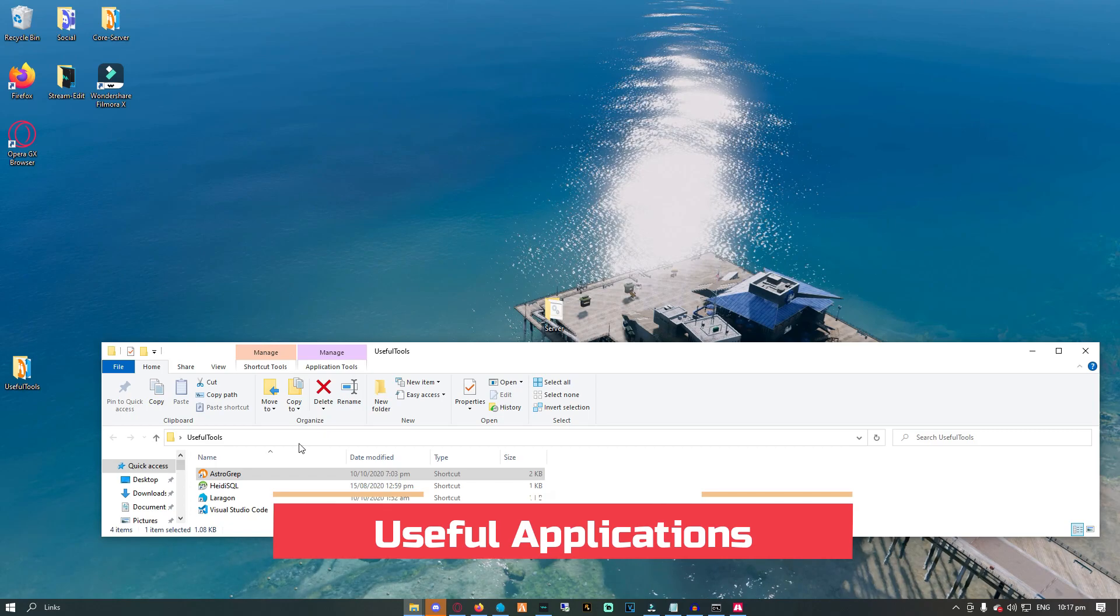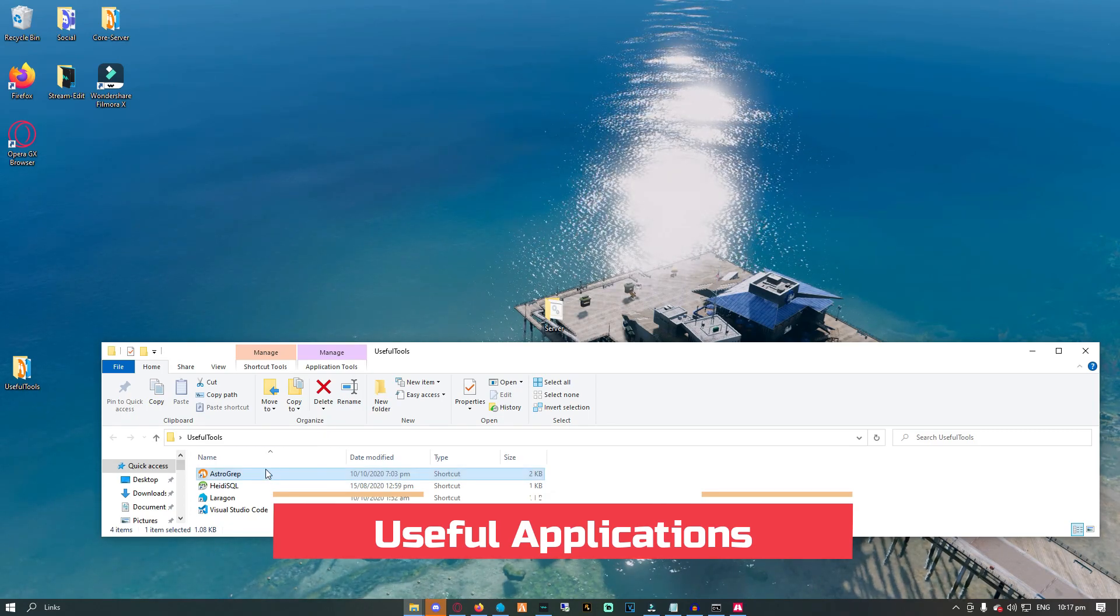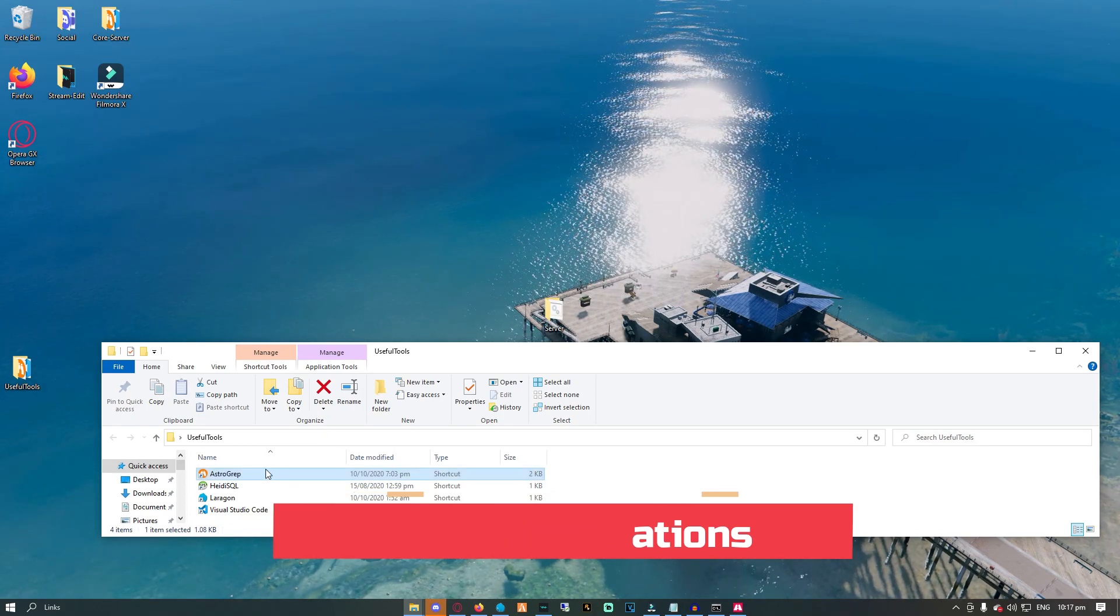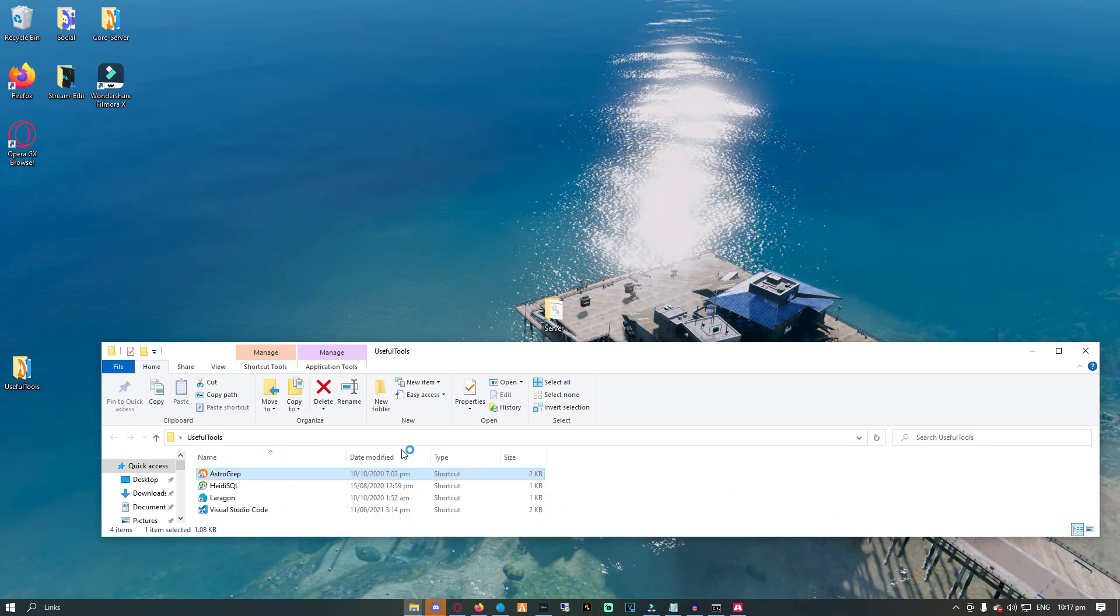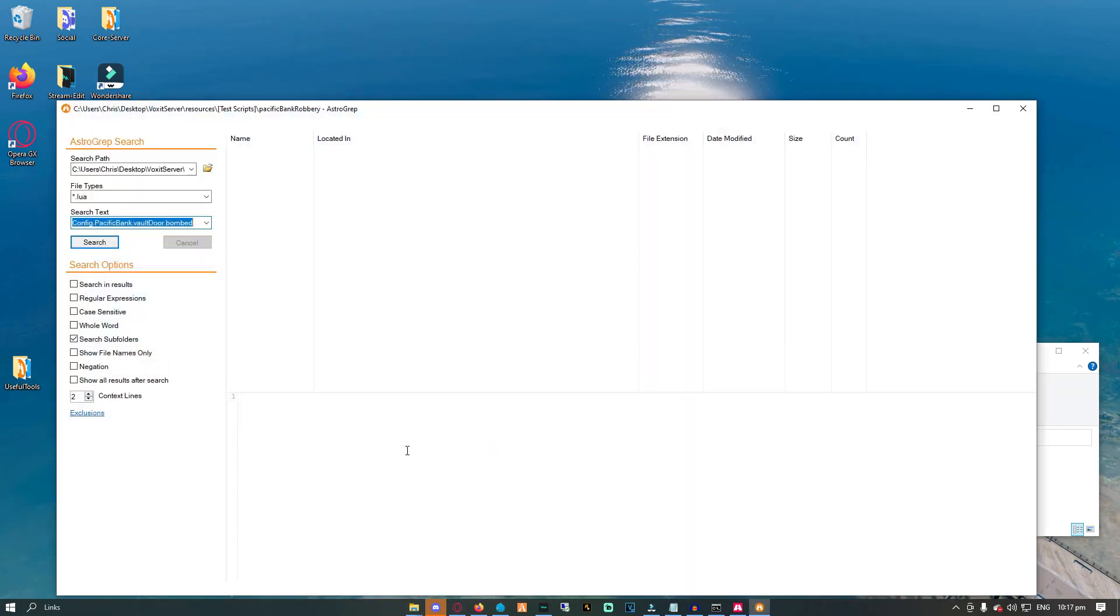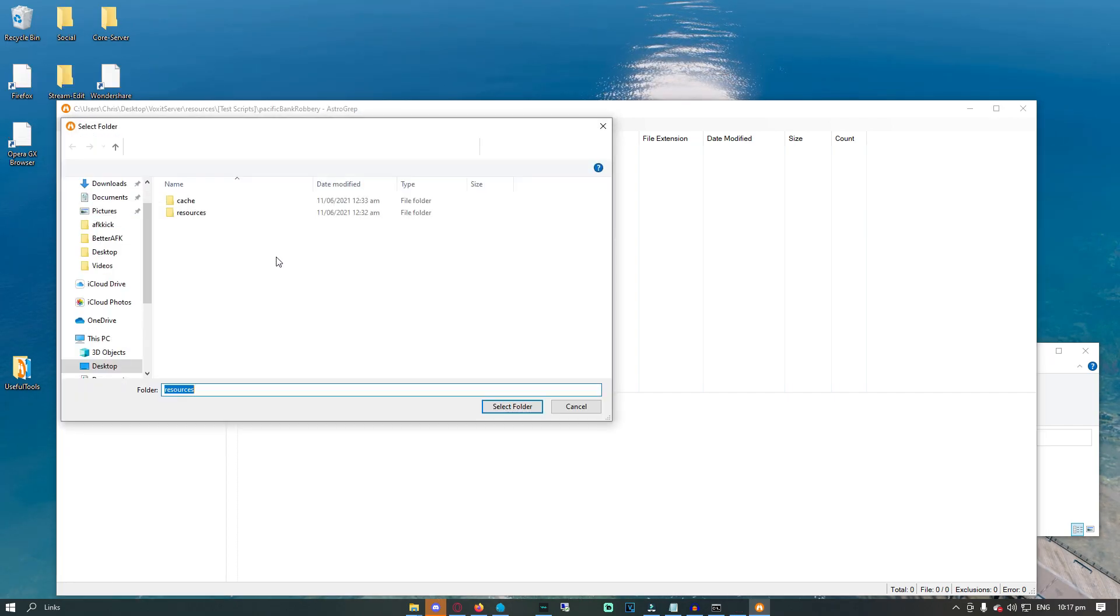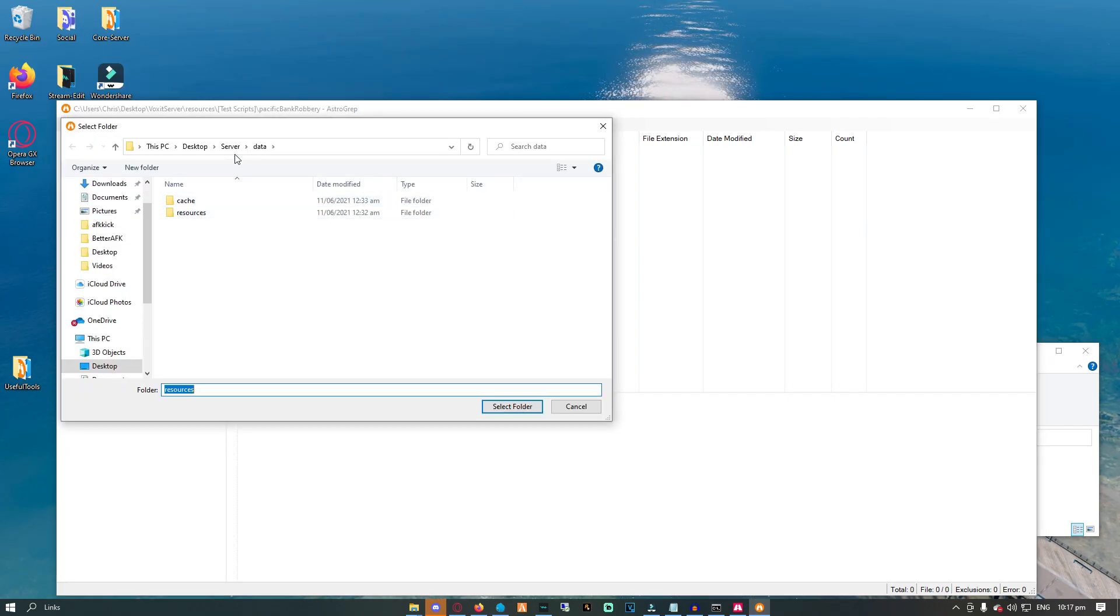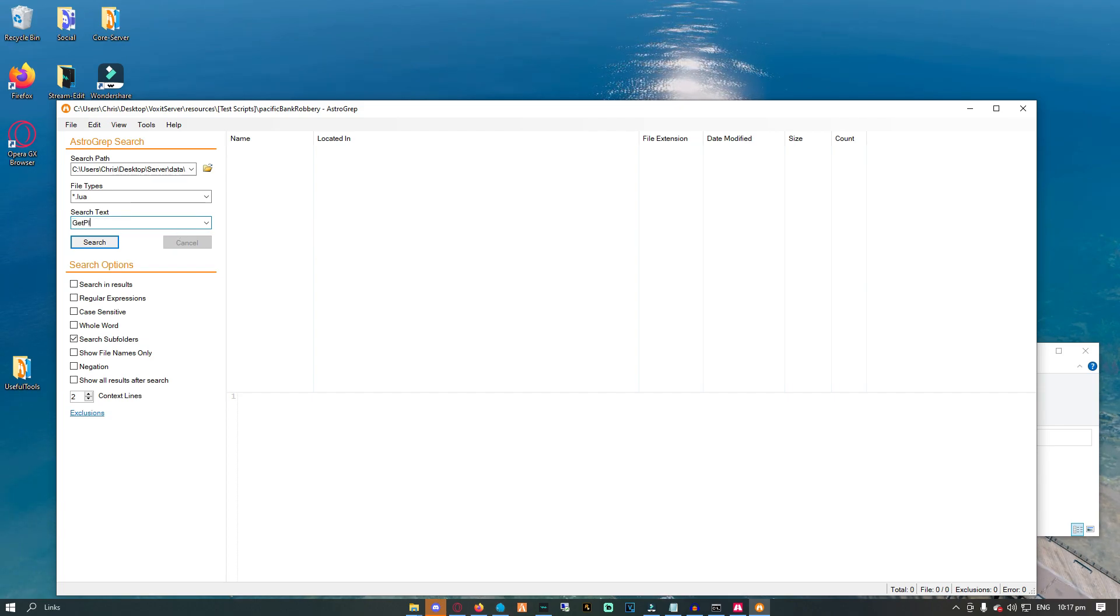So let me show you a few useful applications that you should be using for your server. Firstly, Astro Grep. This application gives you the ability to quickly search for certain keywords throughout your whole server. The interface is really awesome, so it is a 100% go for me.